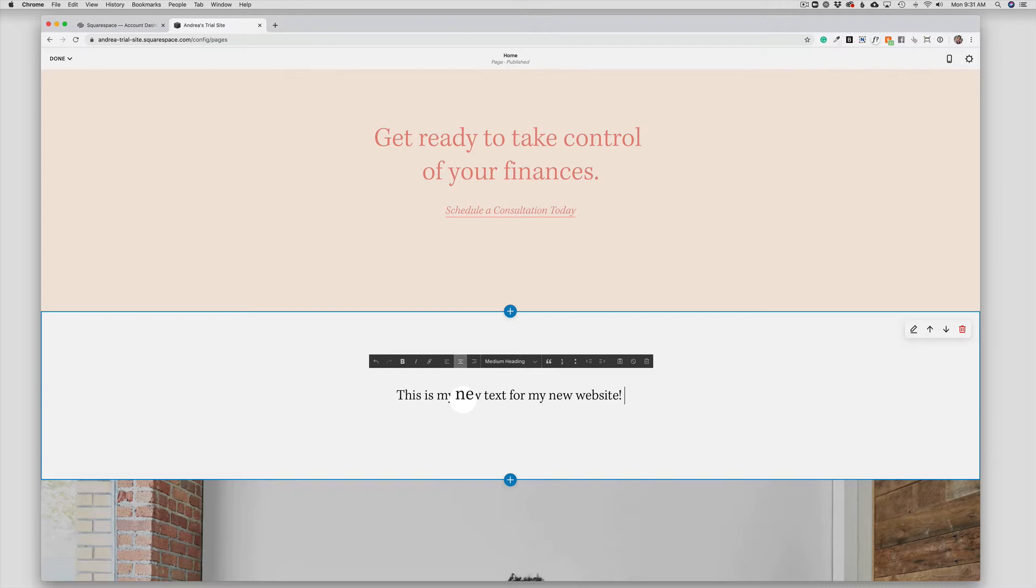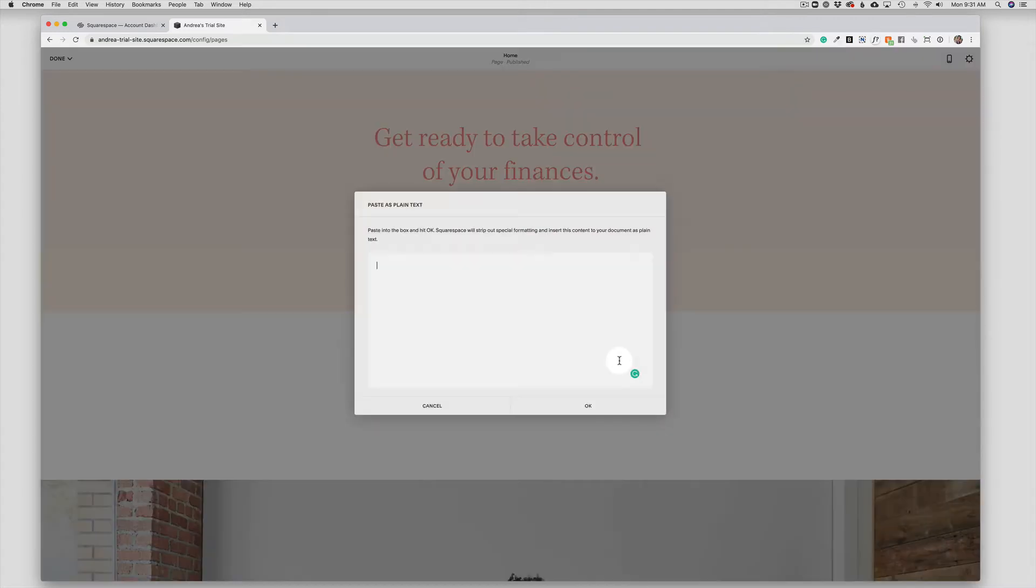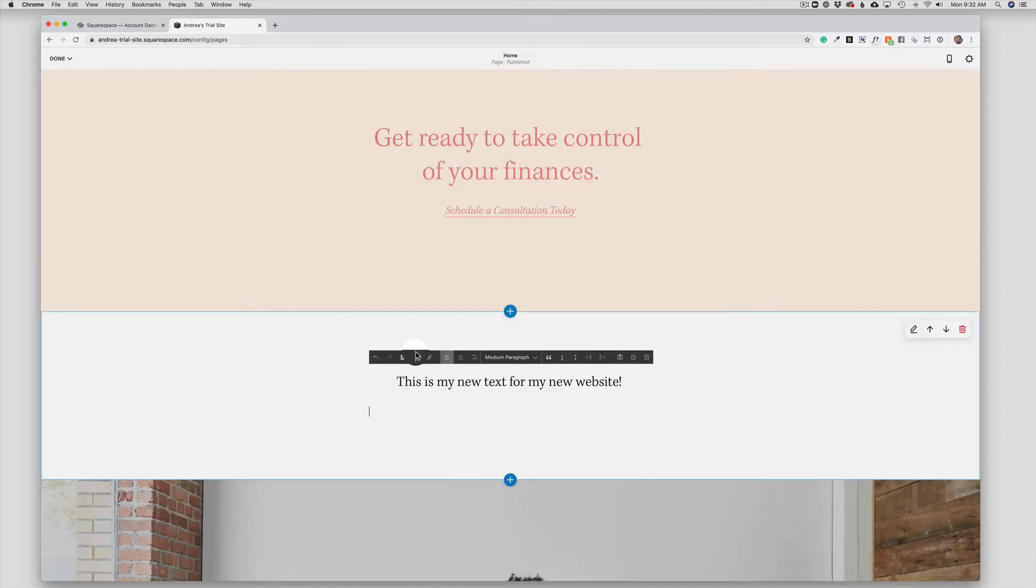I can also copy and paste text from another application. If I do that, I want to use this little edit, paste as plain text shortcut, so I would copy the text from another source, and then I would click here and paste my text into the box, and then click OK, and that will just take any of the formatting out of that text.